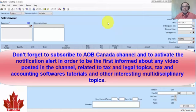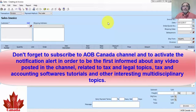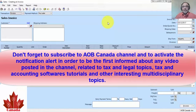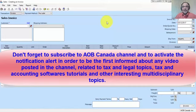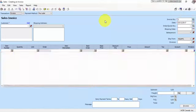Don't forget to subscribe to my channel and to activate the new video notification alert in order to receive on time any video I post in my channel. Thanks for watching and have a nice day.